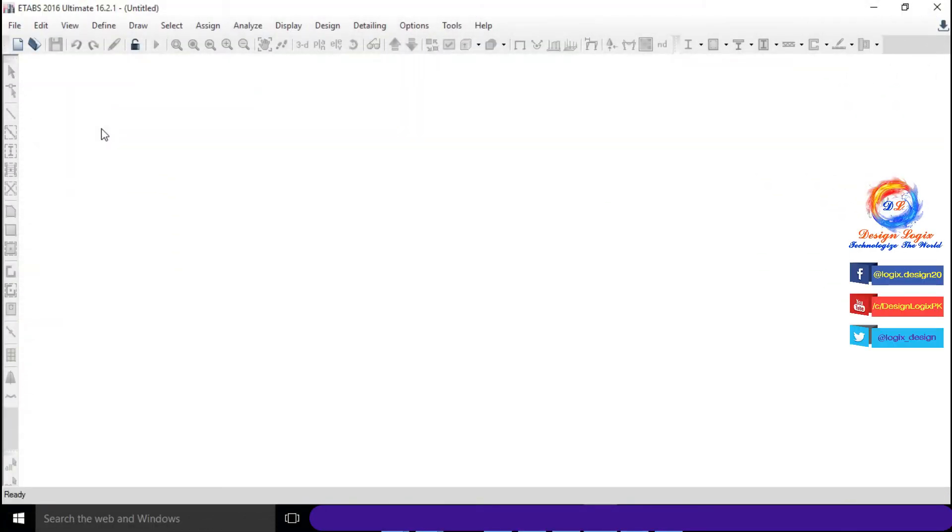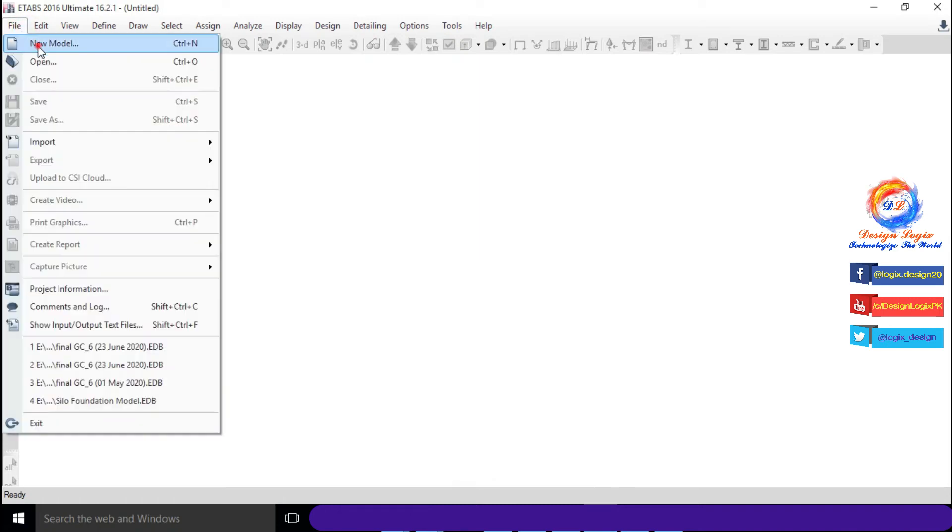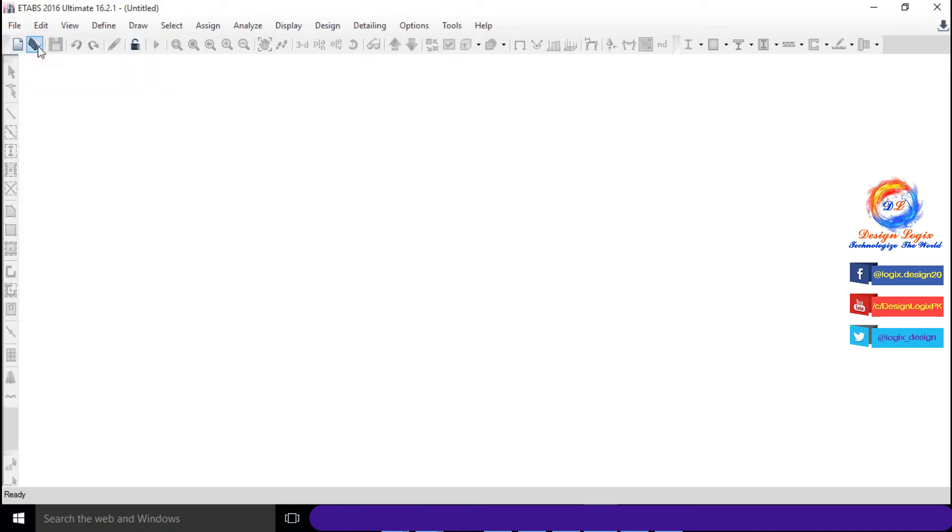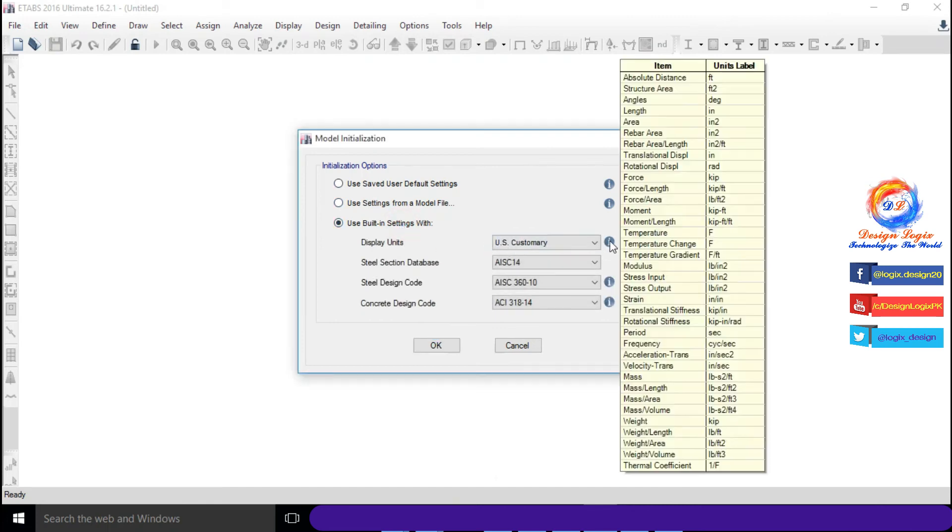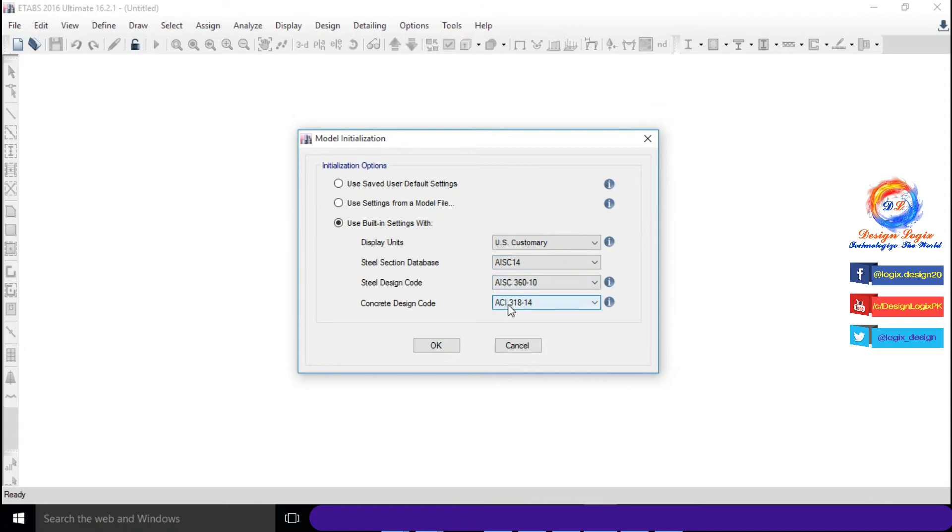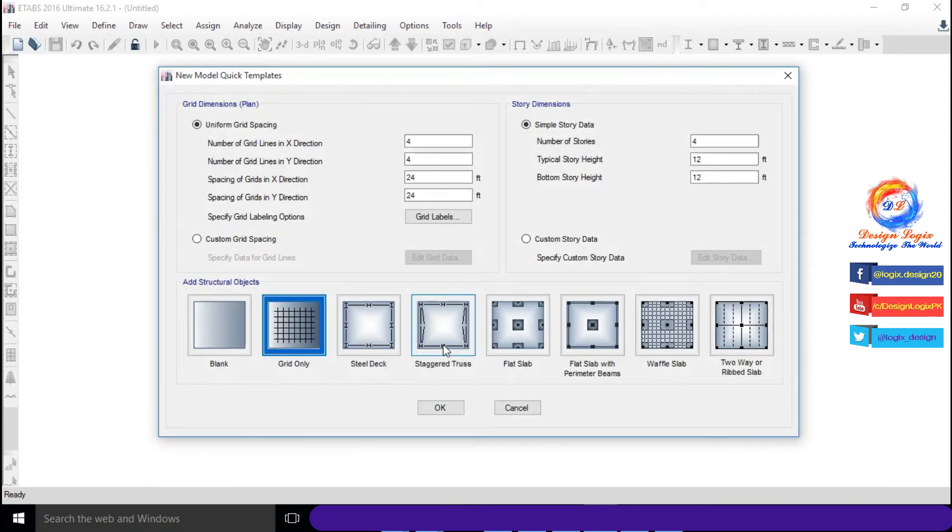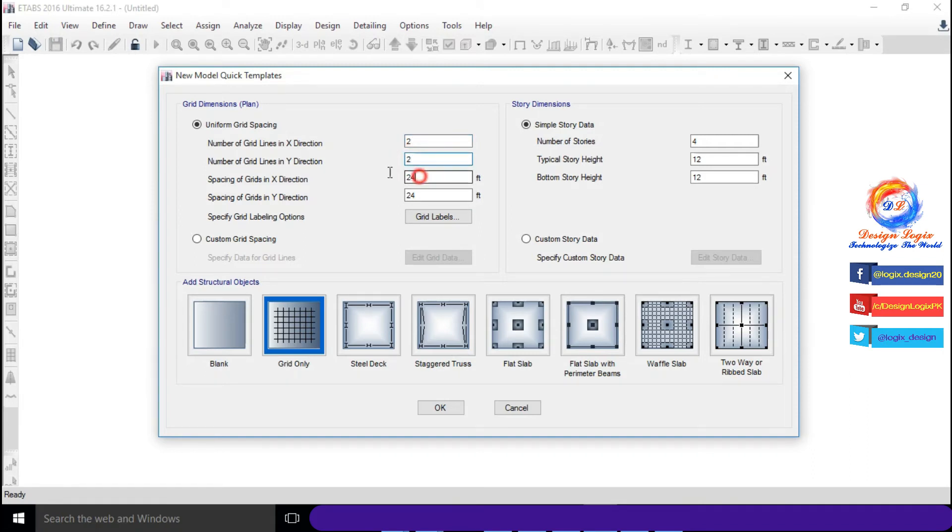Now let's analyze same beam in ETABS 2016. Go to File, click on New Model, select Use Built-in Setting with concrete design code of ACI 318-14. Input number of grid lines in x direction is 2 and spacing of grid in x direction is 15 feet, which is the span length of beam.